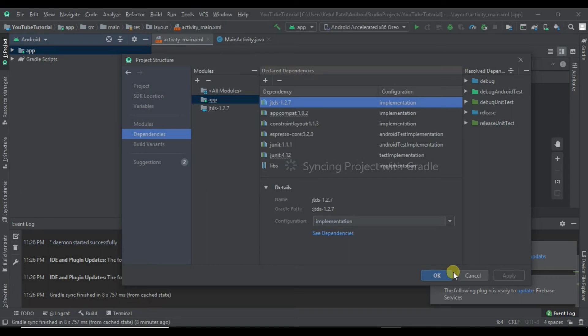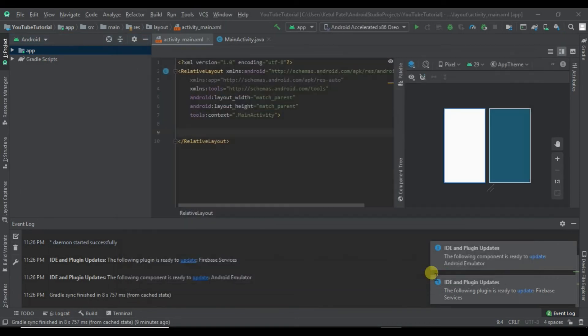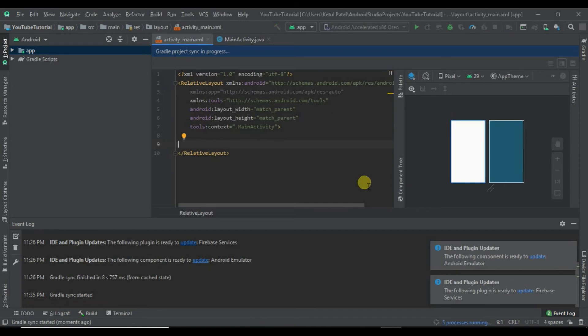It will synchronize your project. Click OK and wait for the build to complete.